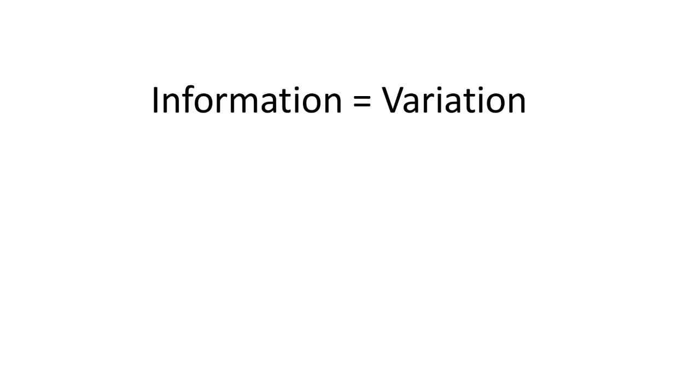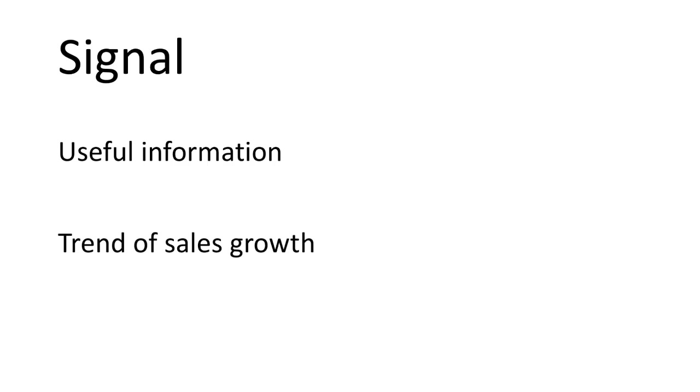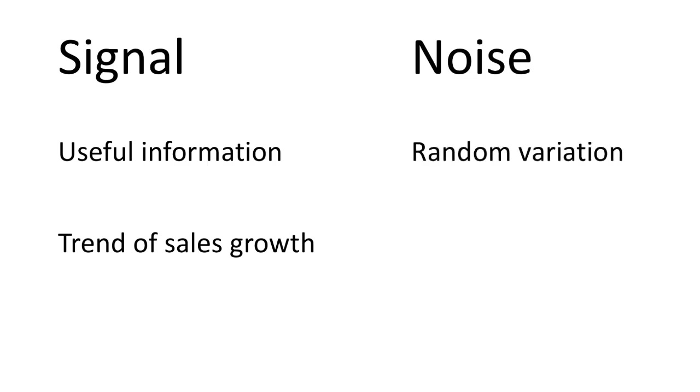Variation is key to information. Some people even mention that statistics is nothing but the study and understanding of variation. But at the same time, not all variation is information. We shouldn't be ascribing significance to any and every change because some change is just random, part of the normal variability of whatever is going on.